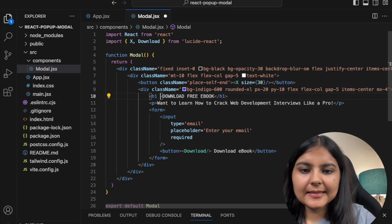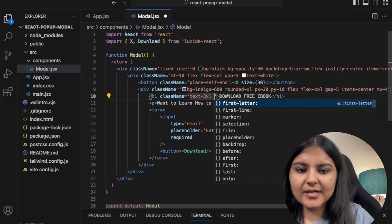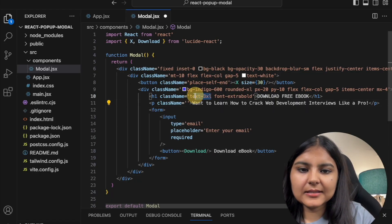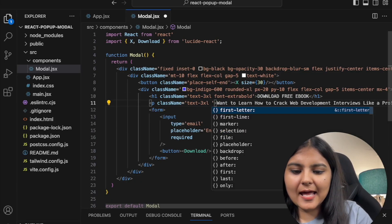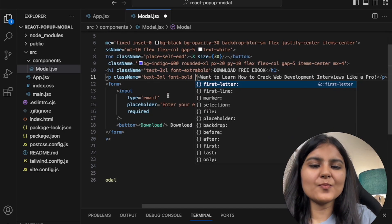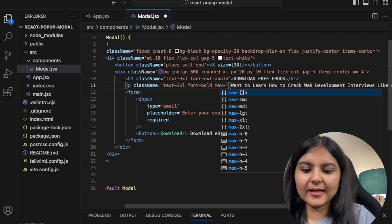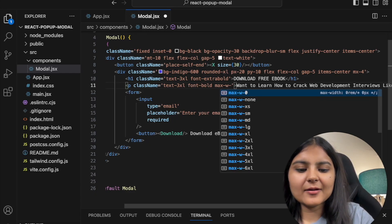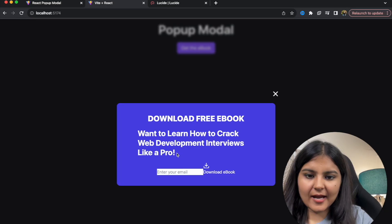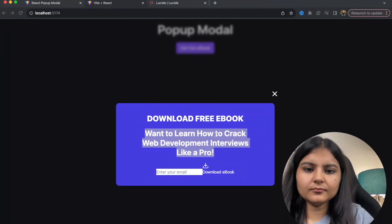Let's style the h1 — I'll give it a text of 3xl and font of extra-bold. For the p tag, I'll give it a similar text size but just bold. I also don't want this line to span the full width, so I'll give it a max-width of md to break it into 2 or 3 lines, and text-center. Let's save — yes, now it's appearing fine.